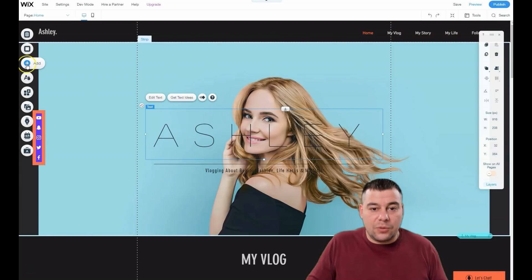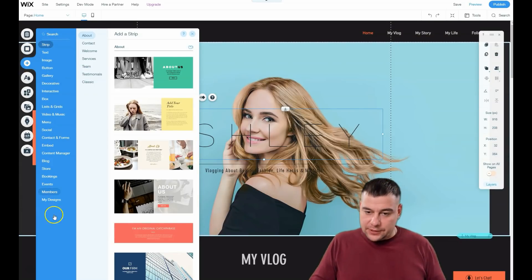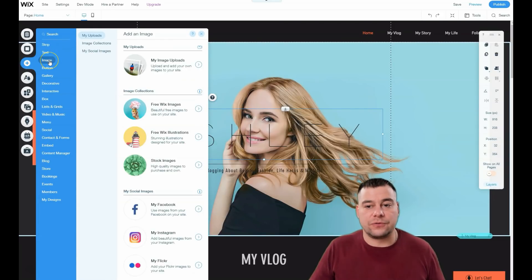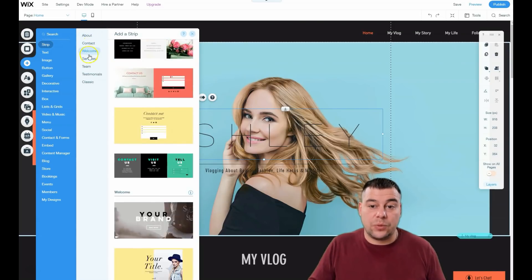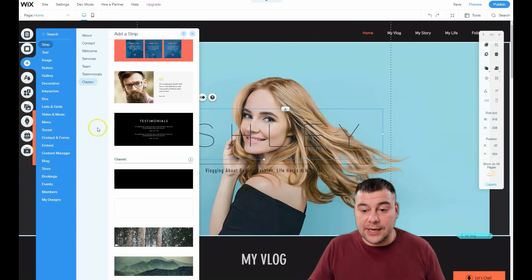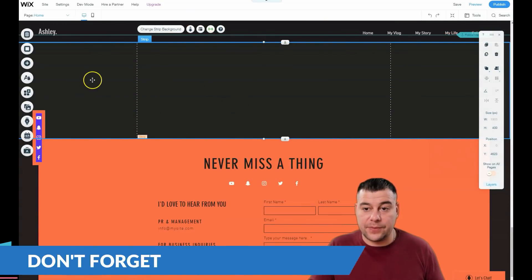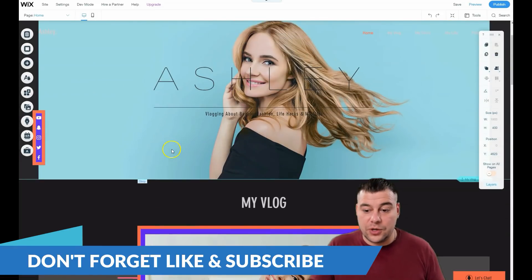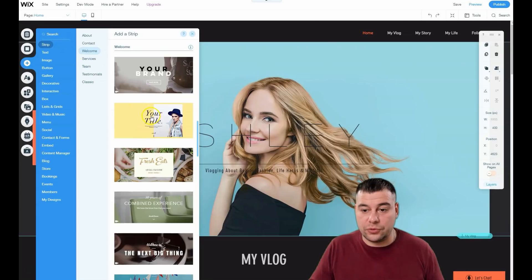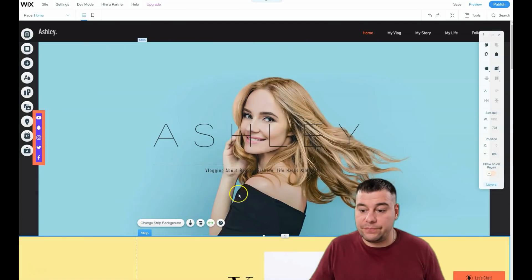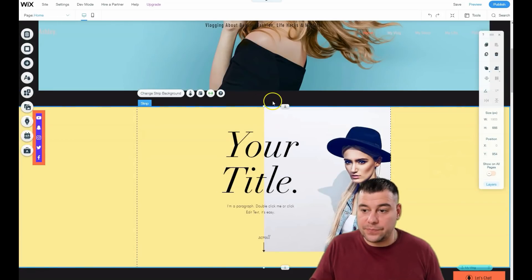Now, strips — you can add tons of things to your page. There are strips for contact, welcome, services, team, testimonials, and classic layouts. You can add them by clicking or by drag and drop. For example, drag a 'Welcome' strip — bam, it's here. You can move things around a little bit.